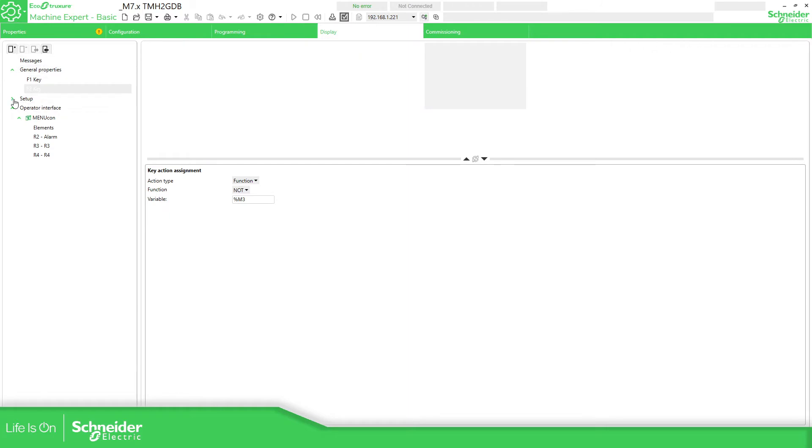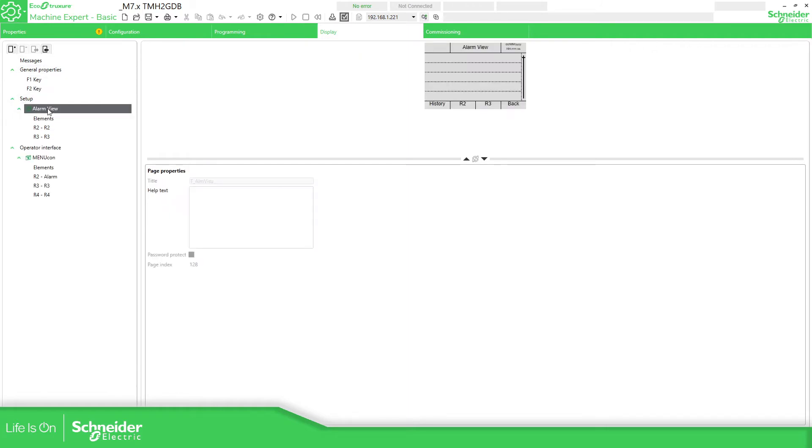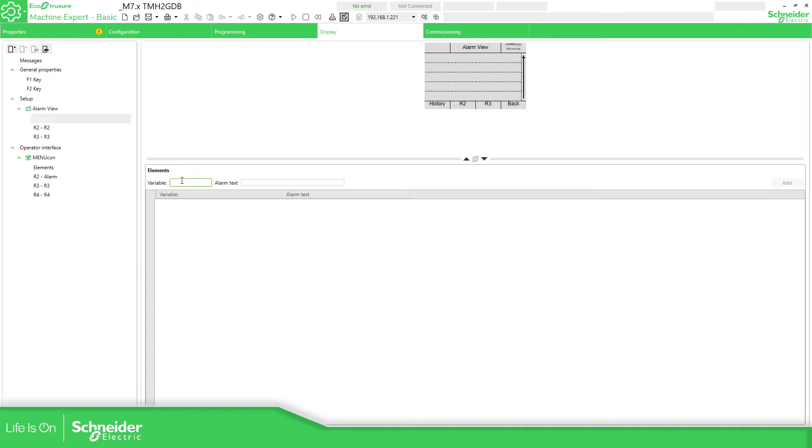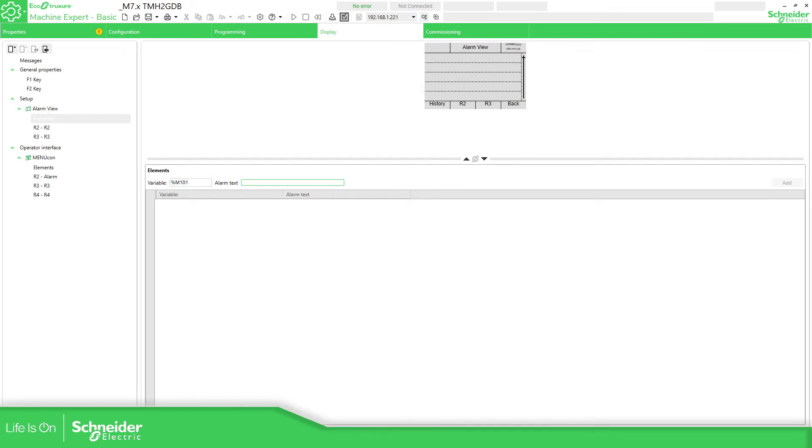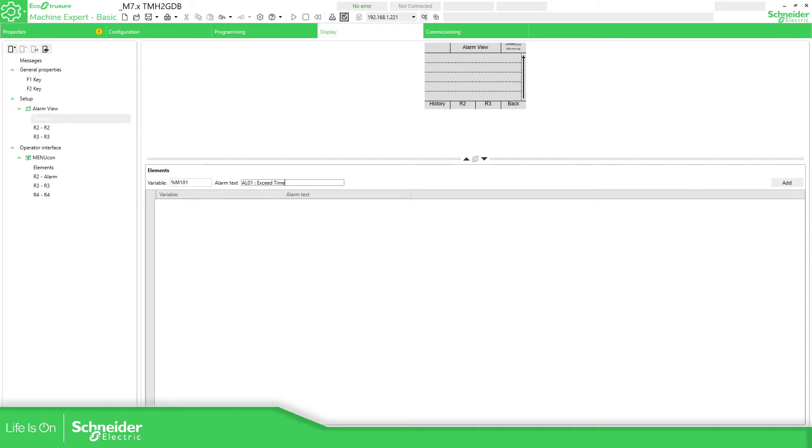So let's go to the application that we have. Display, we just need to go to setup, alert view. There is no way to change the title. As you can see, we can specify a help, and here you can see the page index. So if we go to elements, we just need to go here to the variables. I have specified as L01 Exceed time. Then you need to add this into the application. You can see it's added.